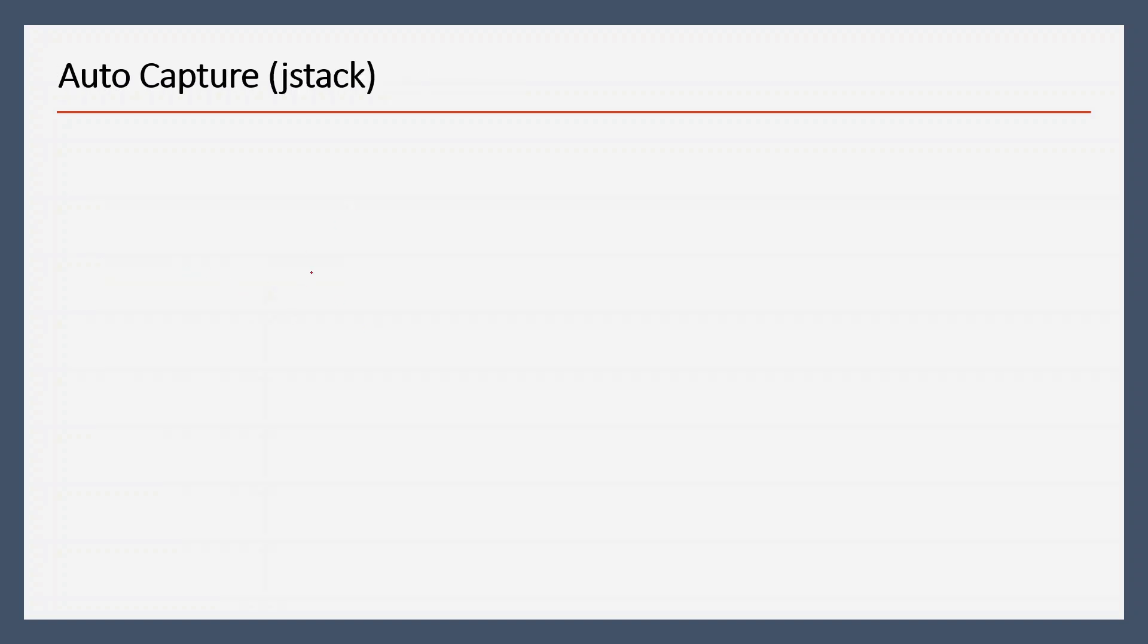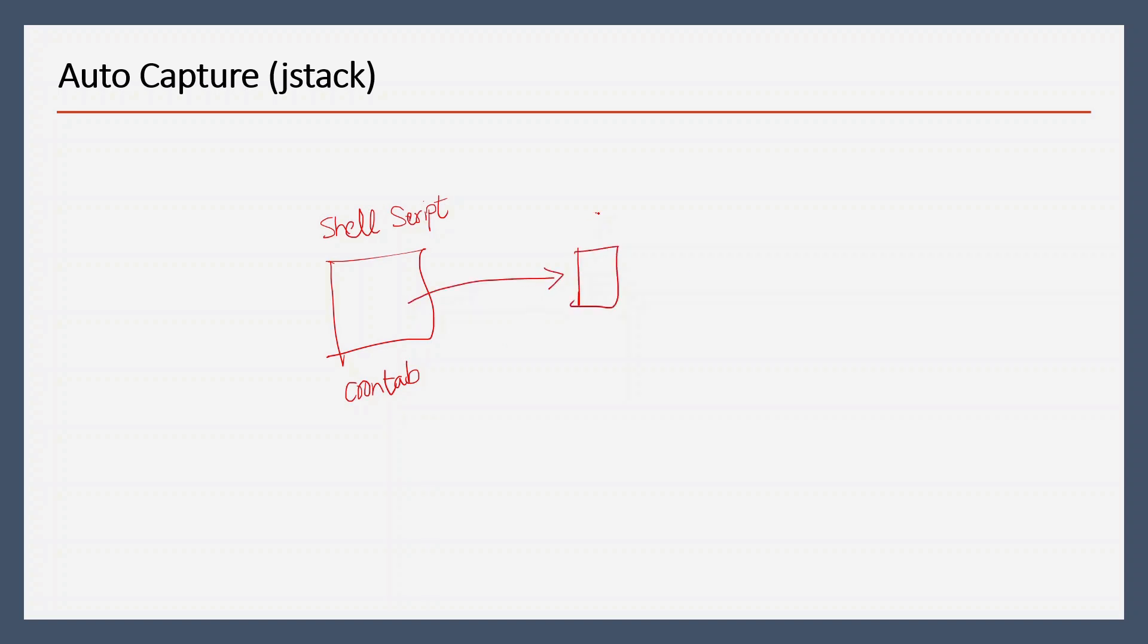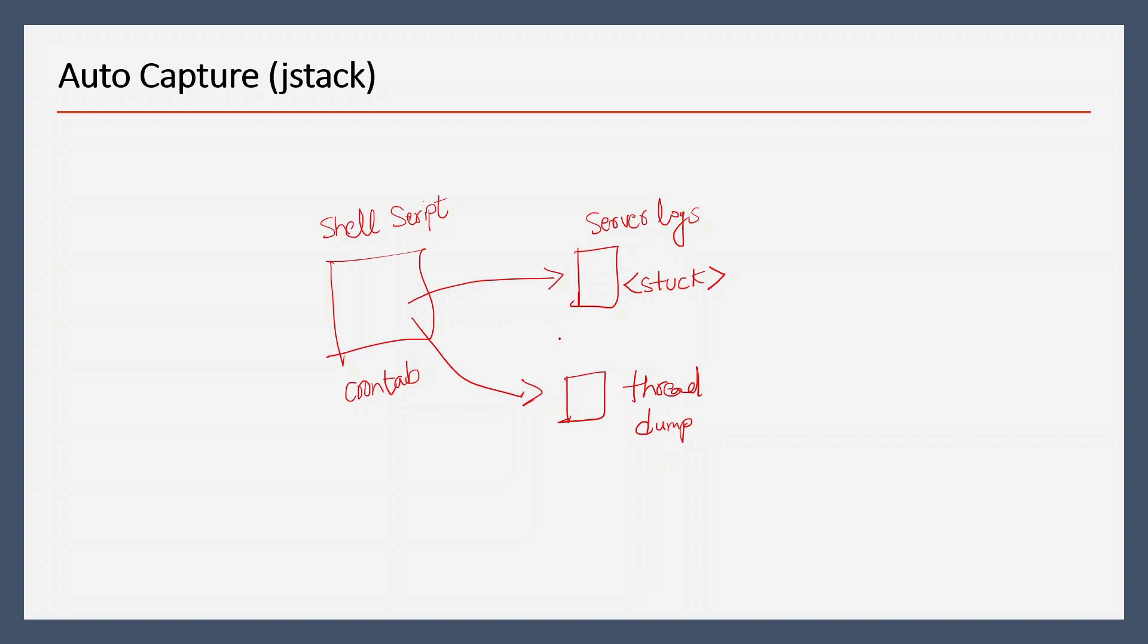We will write one shell script and invoke this script every two minutes using crontab. From this script we will check our server logs, and if we find stuck keyword in the server log, we will capture thread dump. This way, whenever a thread is getting stuck, we will be able to get the thread dump to analyze what went wrong.